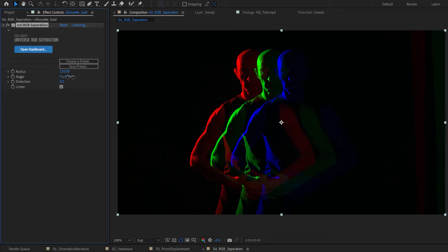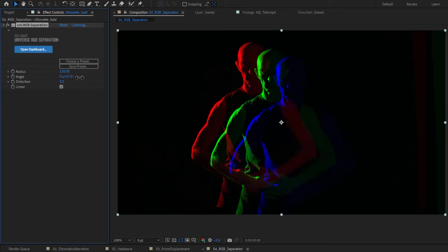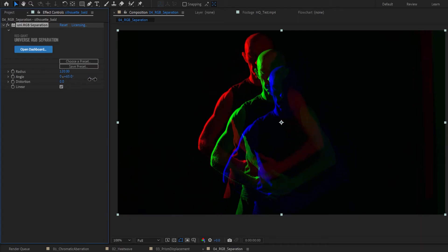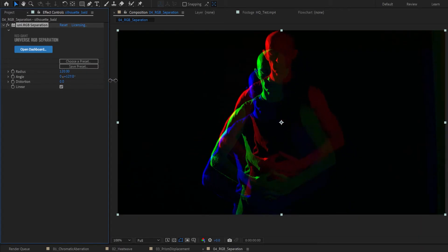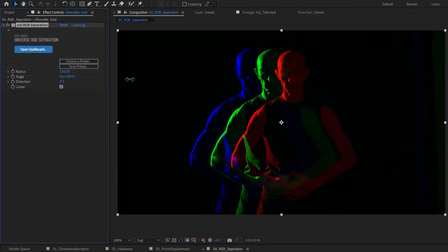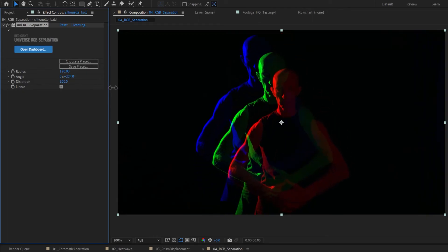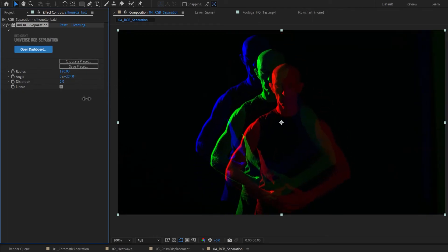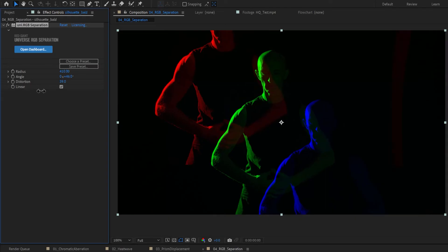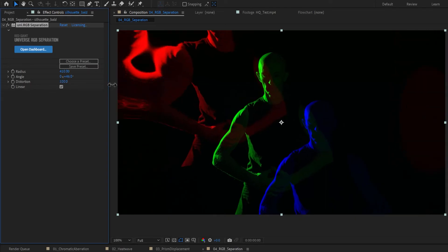Use the Angle control to move the red and blue channels in a circular offset from the center green channel. The lens distortion slider changes the amount of bending effect that the plug-in brings to the footage.